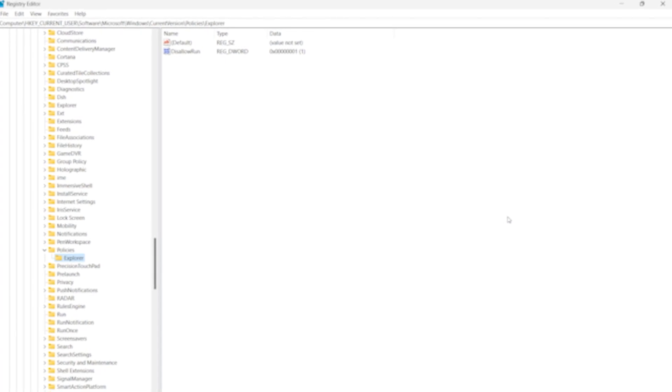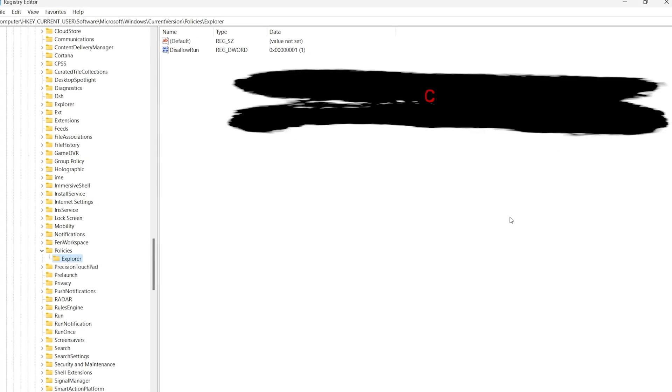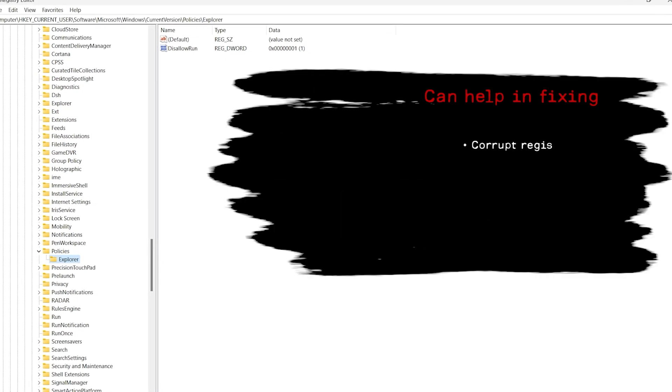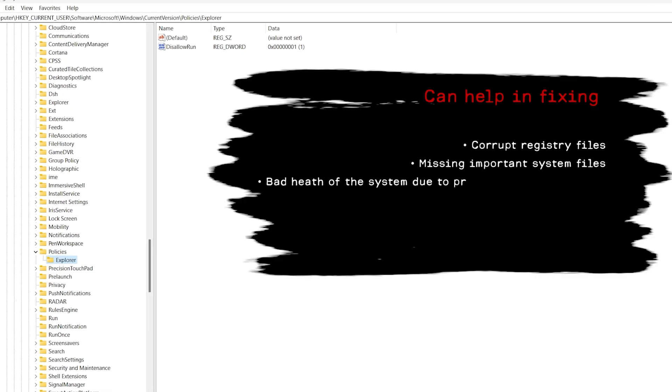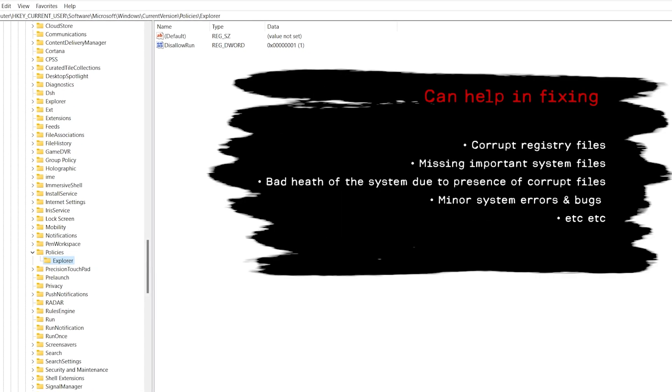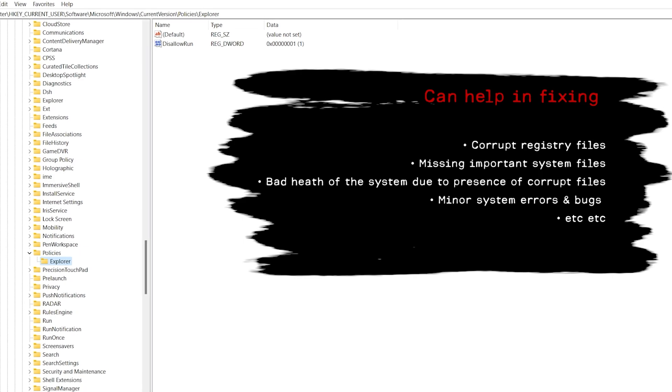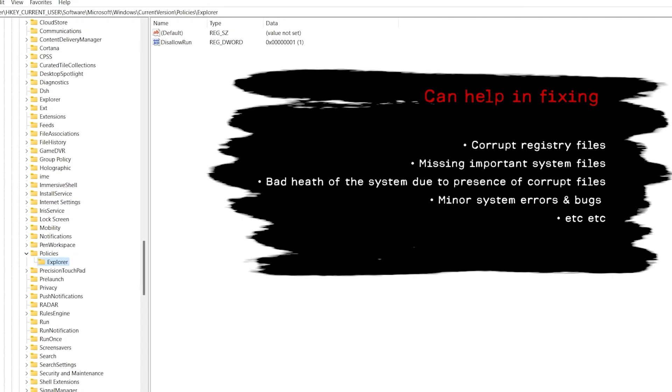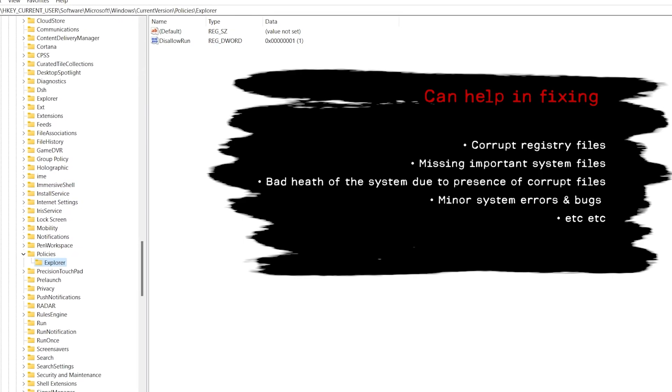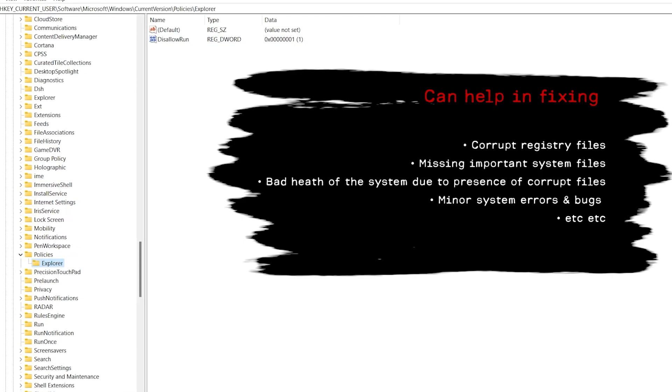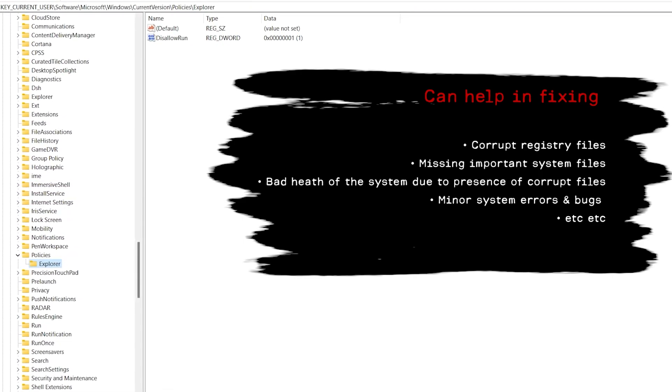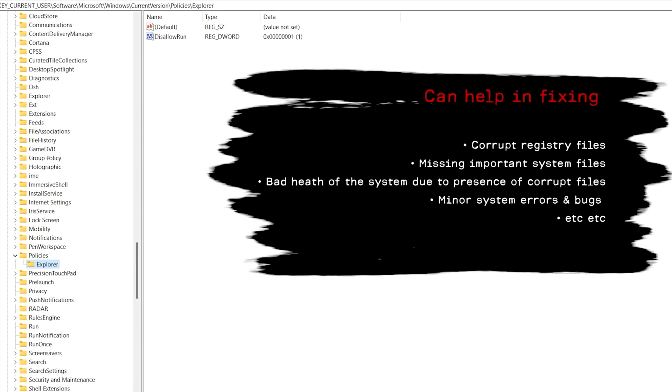And by corrupt system, I mean things like corrupt registry files, missing important system files, bad health of the system due to presence of corrupt files, minor system errors and bugs, etc.